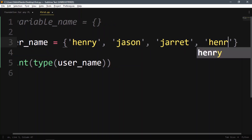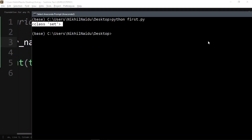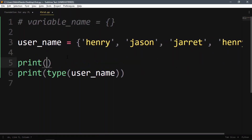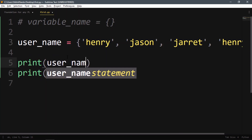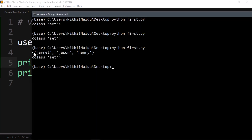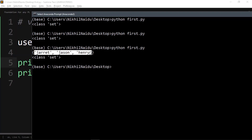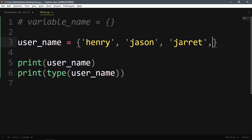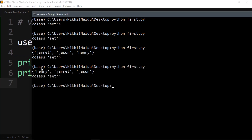If I add henry again, there are now four elements listed, but when I run it and print username, it only gives henry once. The set discards any duplicates — you can't have duplicates in a set.